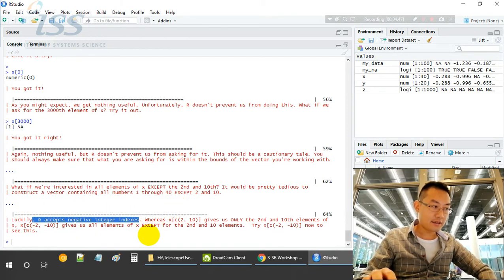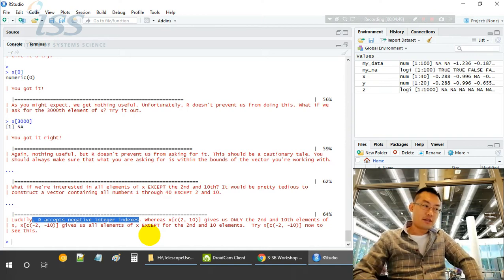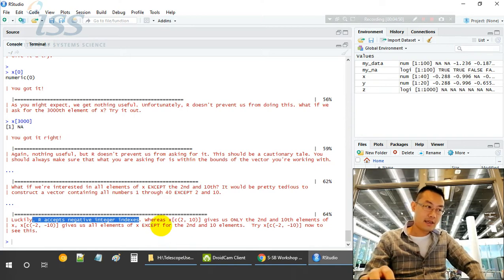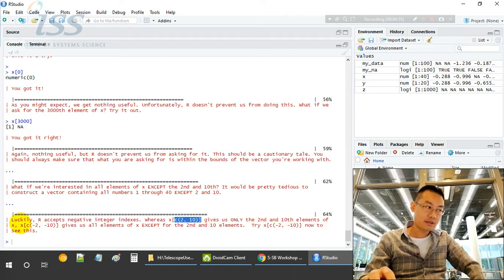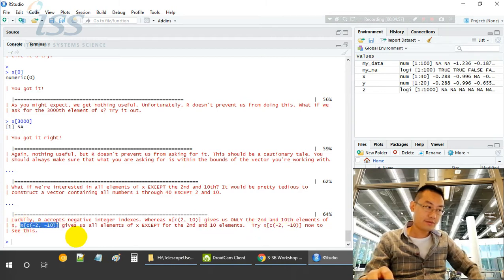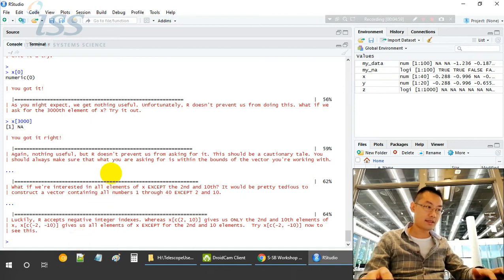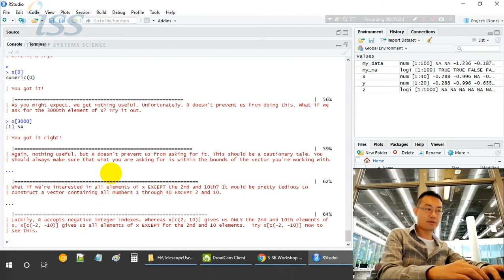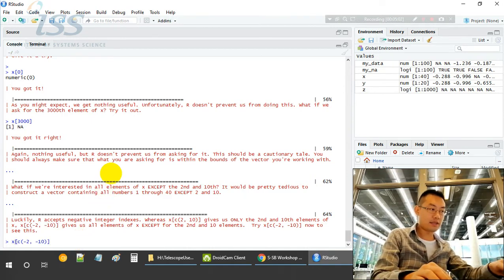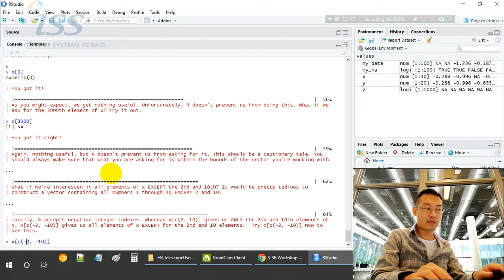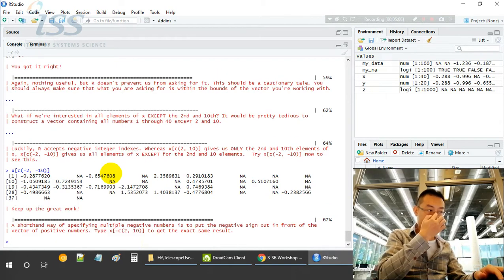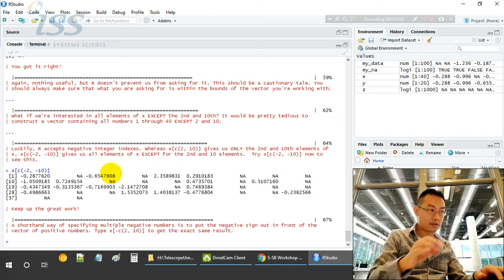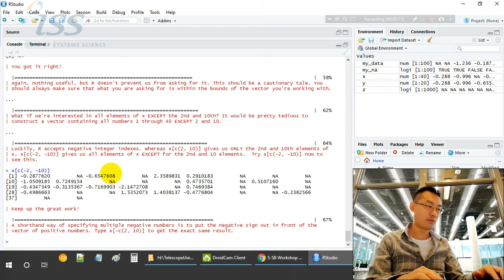Integer index: whereas X bracket C(2, 10) gives you the second and 10th element, X bracket C(-2, -10) will give you X except for the second and 10th element. Basically it means remove the second element and remove the 10th element. So the second and 10th element will be removed.